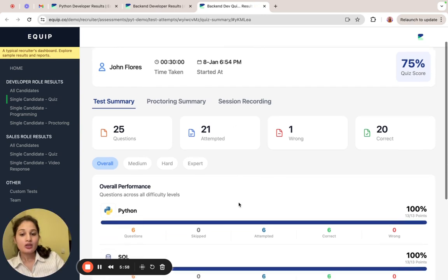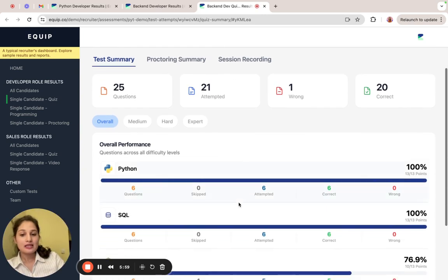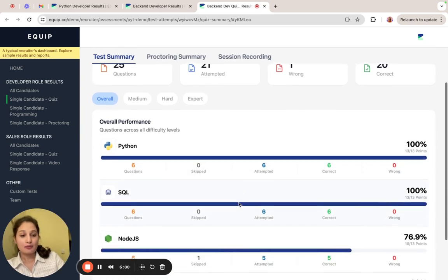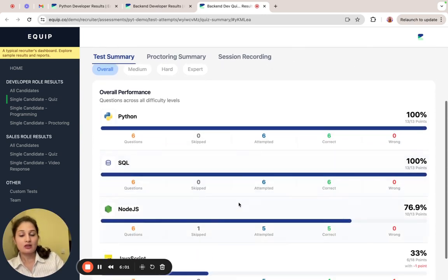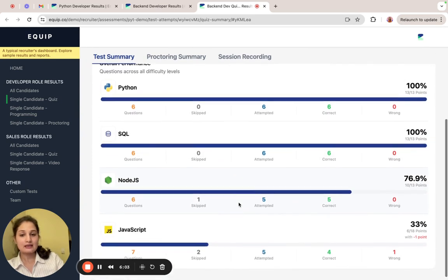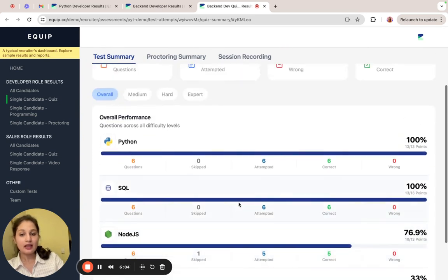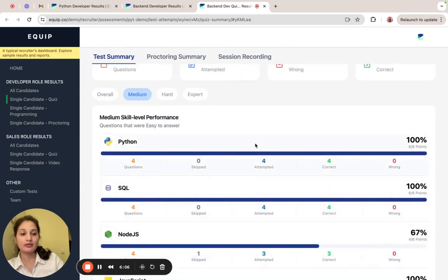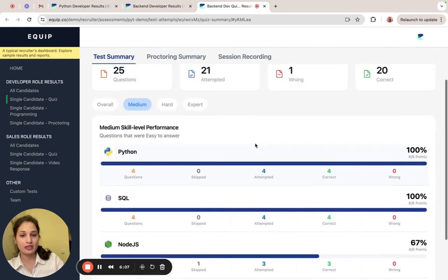Clicking on the score corresponding to the test type will give you all the details for it. In the test summary, you will be able to see the candidate's performance for each skill in the assessment in detail. And you can also filter it by the difficulty level for each skill.